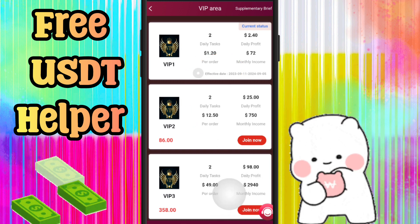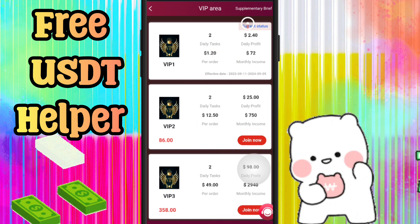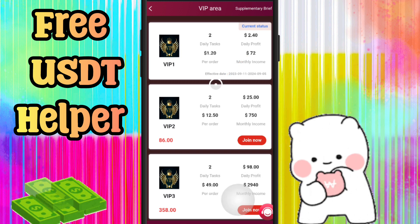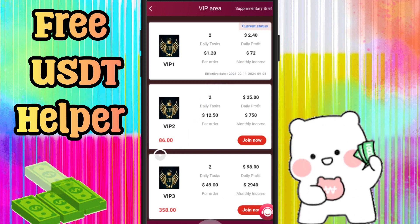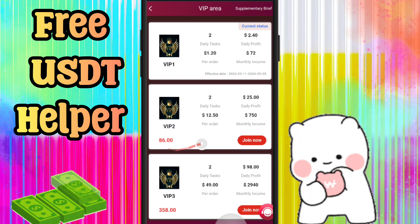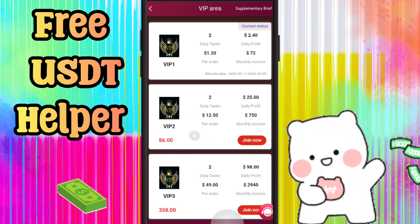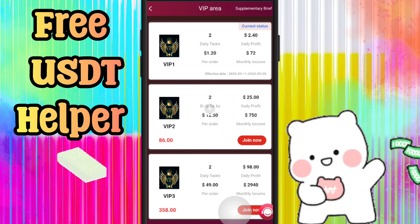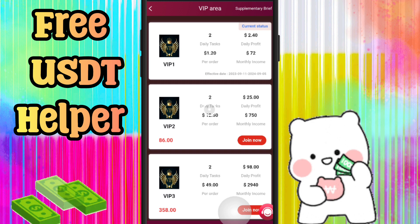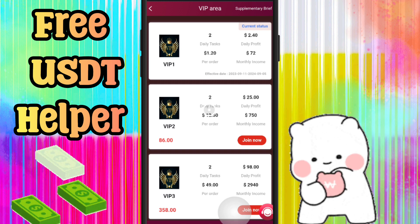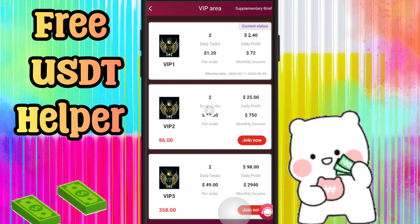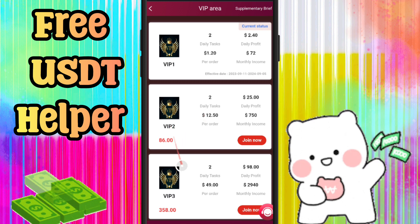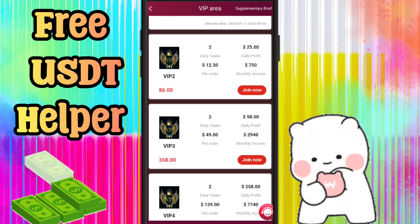I'll upgrade to VIP 1 by depositing money here. Just copy the USDT TRC20 address and send your investment here according to your VIP level and your financial situation. I am not your financial advisor — invest at your own risk and do your own research.